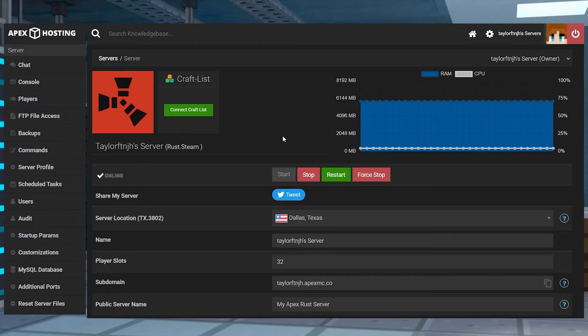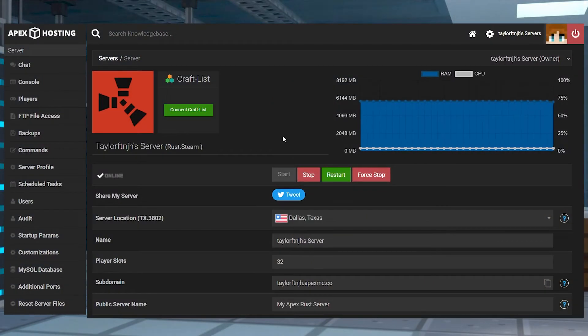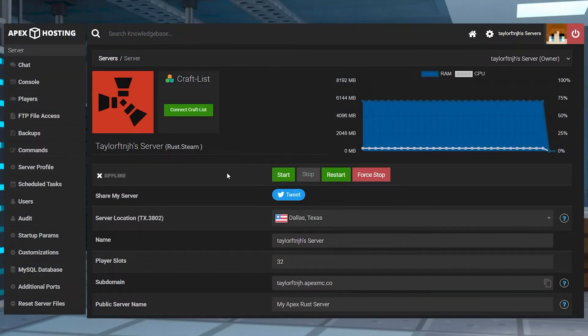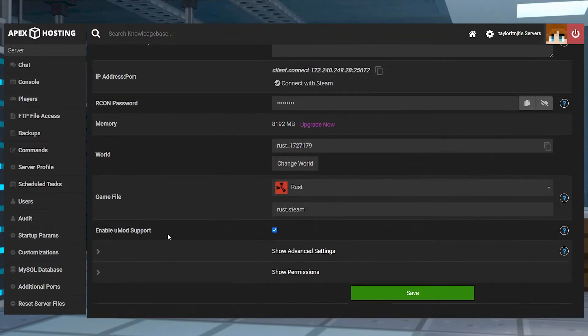After that, head into your Apex server panel and stop the server. Scroll down to the Enable UMod Support, make sure it's checked, and then press Save.